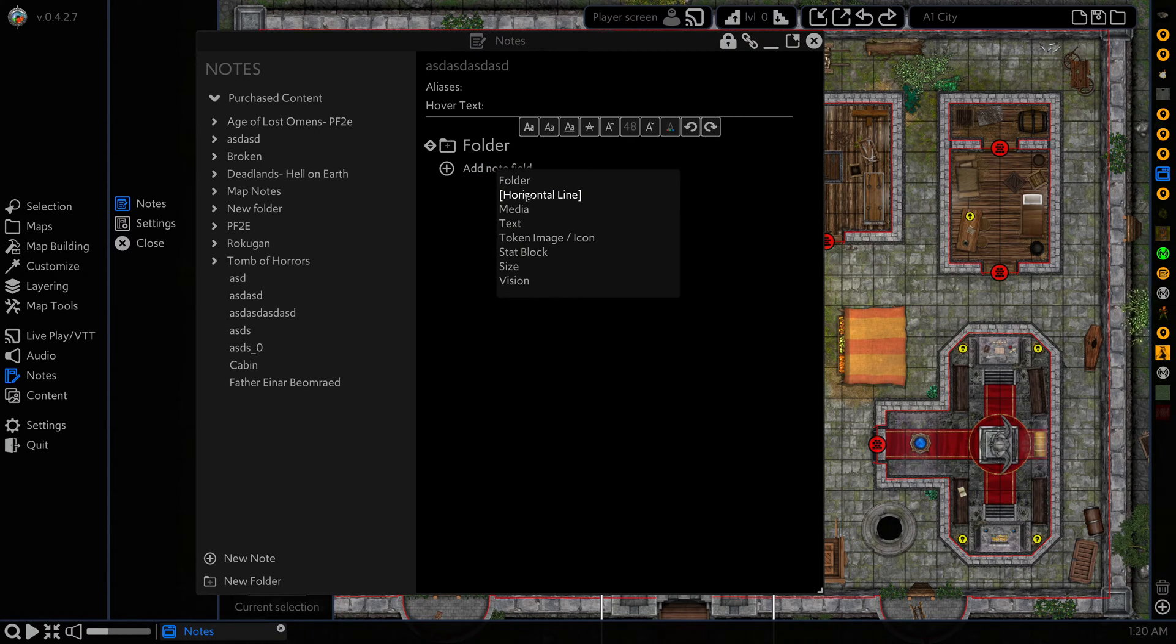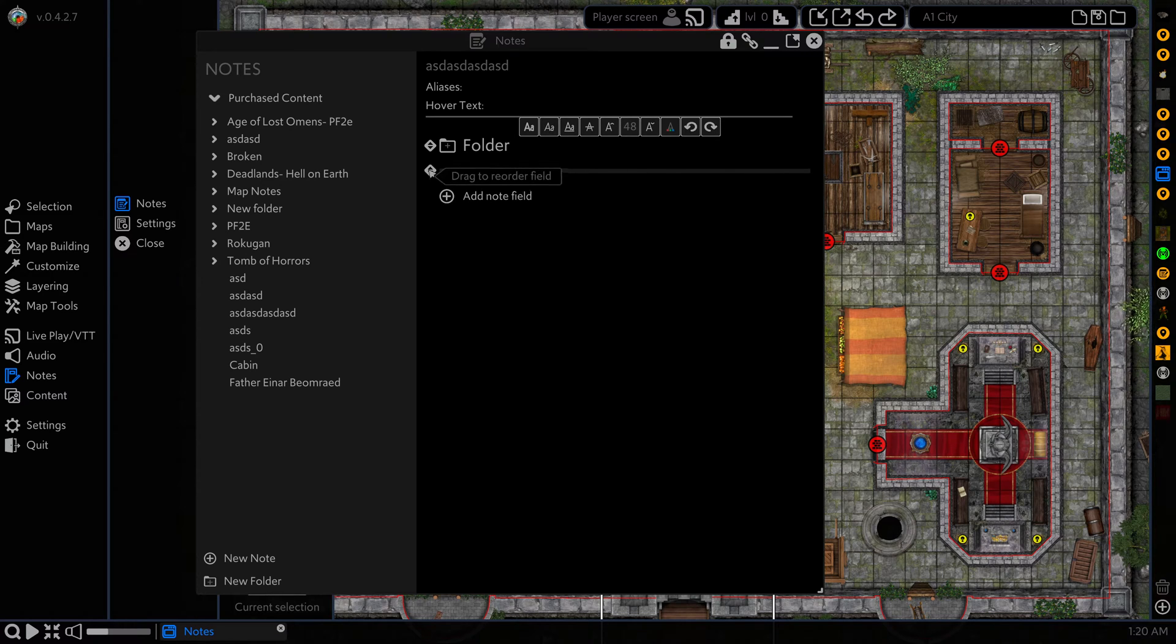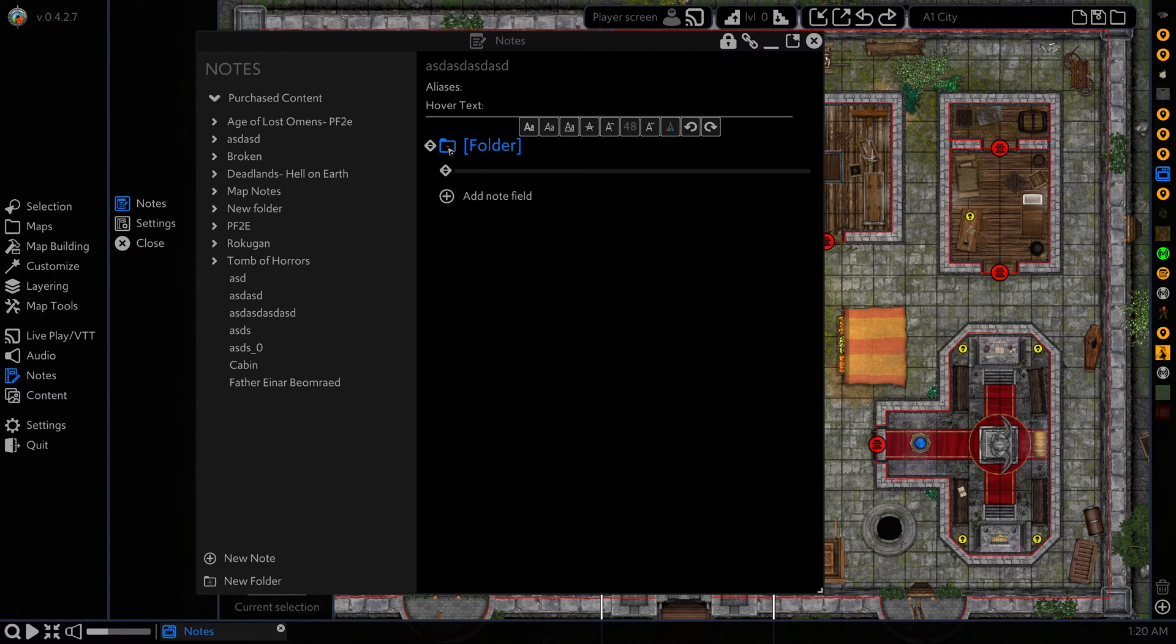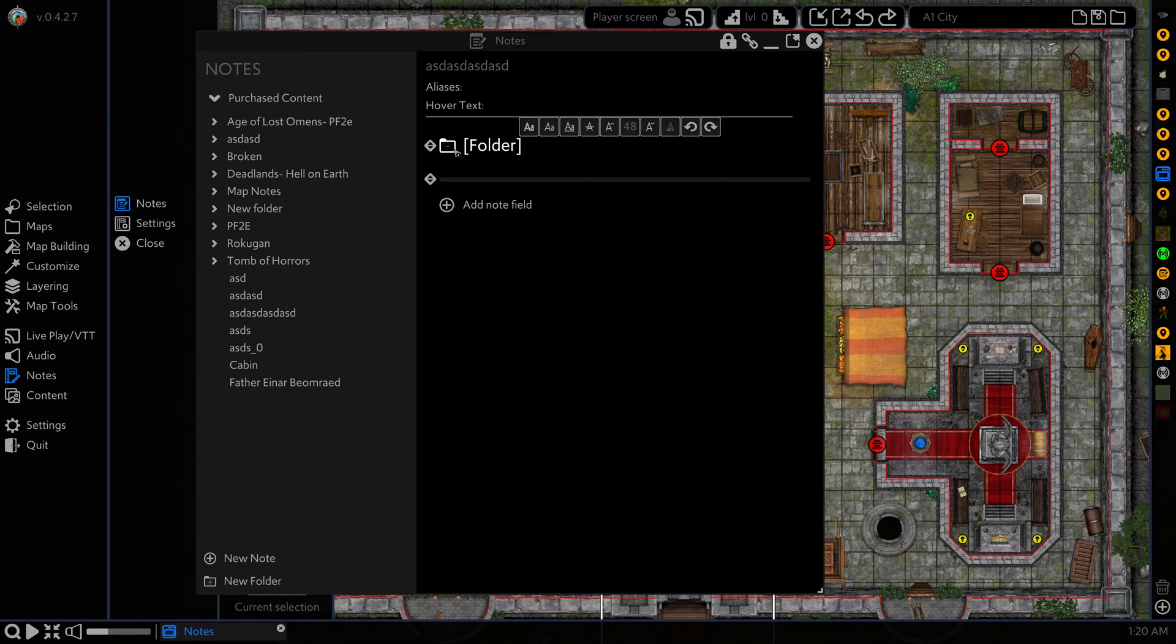Next up is the horizontal line and this just adds a nice visual line. Now if you want we can click and drag this into the folder and now it's in the folder and then we can click and drag it back out if we don't want it there.